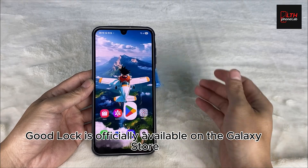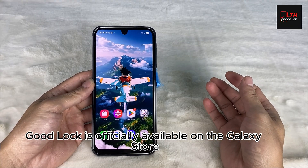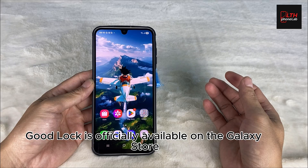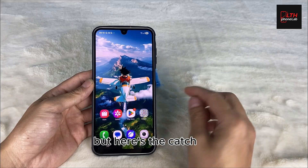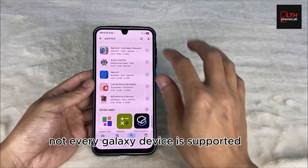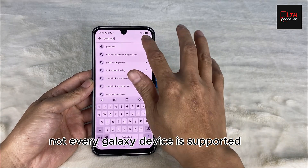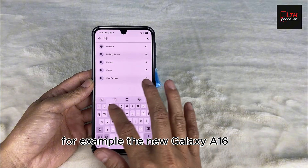Good Lock is officially available on the Galaxy Store, but here's the catch — not every Galaxy device is supported. For example,